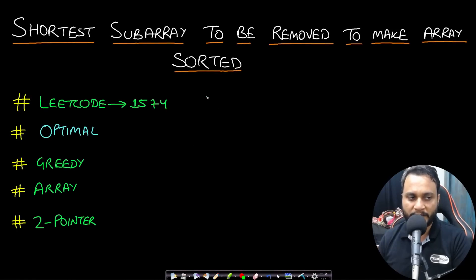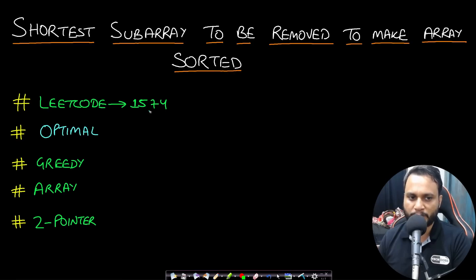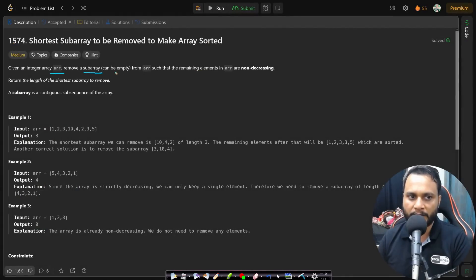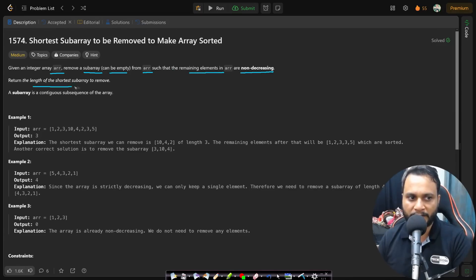Hello guys, welcome back to TechDose. In this video we will look at the 'Shortest Subarray to Be Removed to Make Array Sorted' problem, which is LeetCode number 1574. Given an integer array arr, remove a subarray (which can be empty) such that the remaining elements are non-descending. Return the length of the shortest subarray to remove. A subarray is a contiguous subsequence of the array.